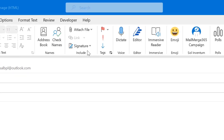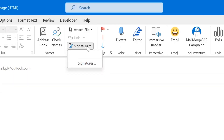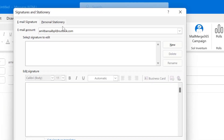In the Message tab, there is an Include section. Here is your Signature option. Simply click here, then you have to again click on Signatures. The Signature and Stationery dialog box appears.